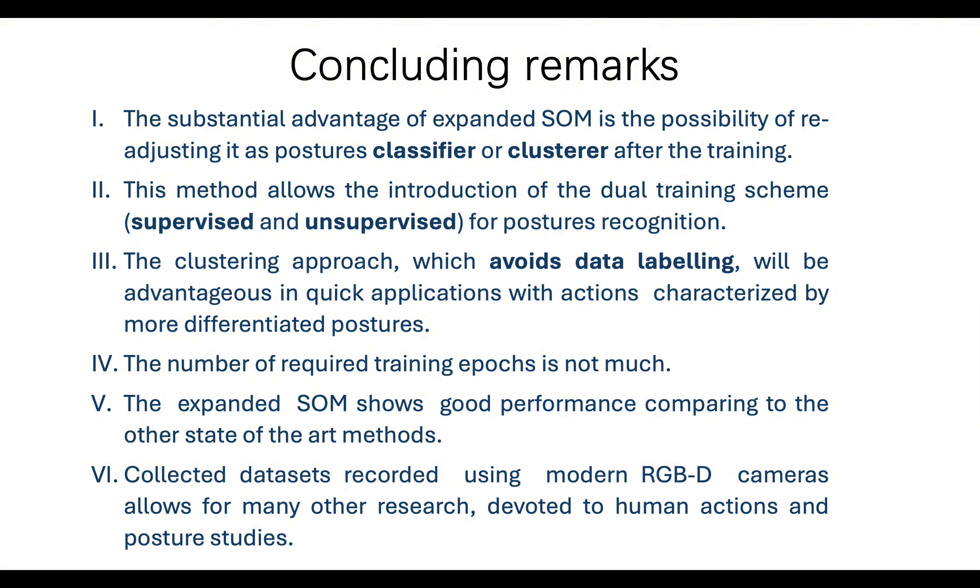Third, the clustering approach, which avoids data labeling, will be advantageous in quick applications with actions characterized by more differentiated postures.